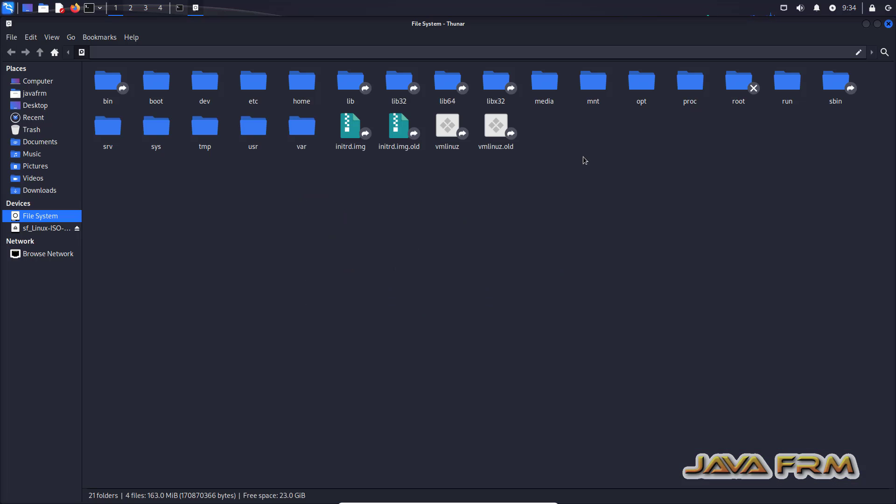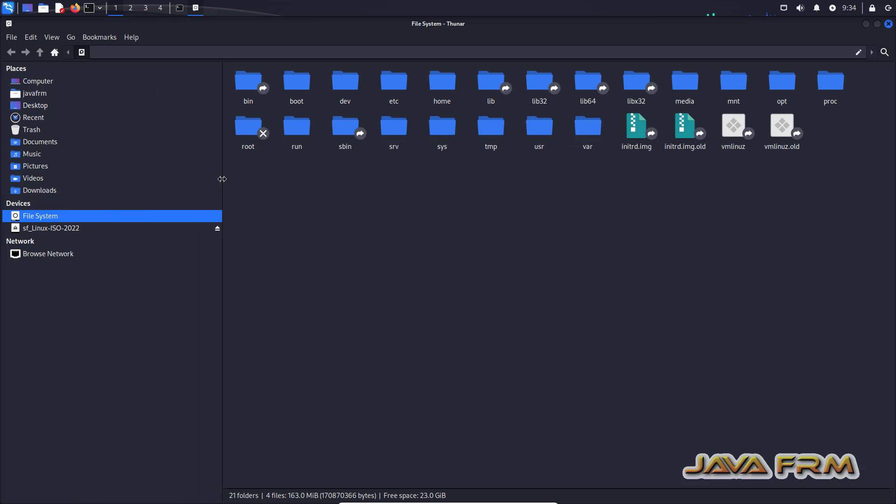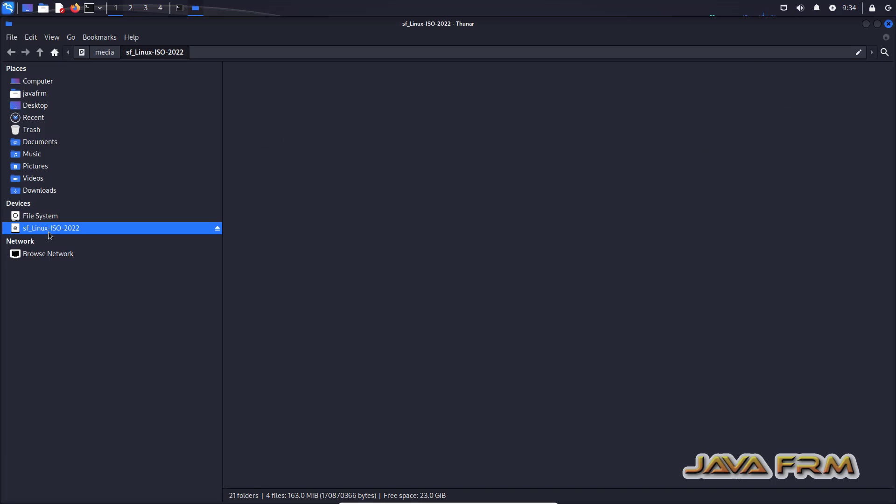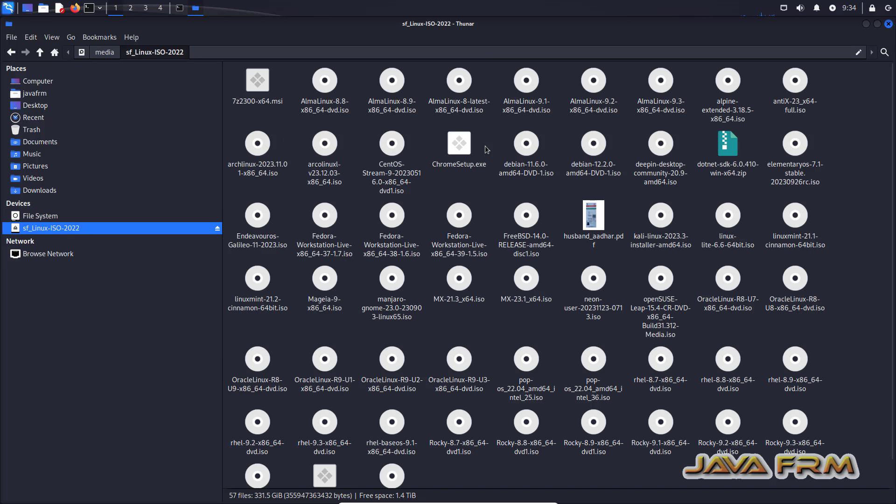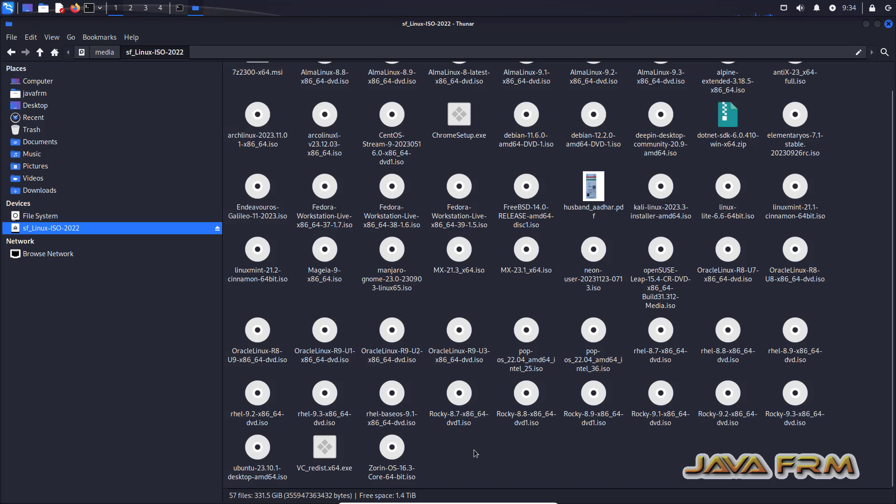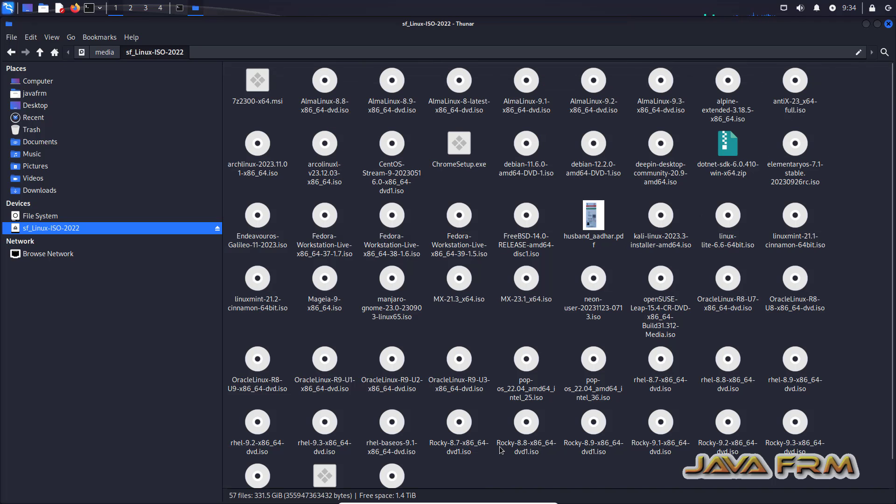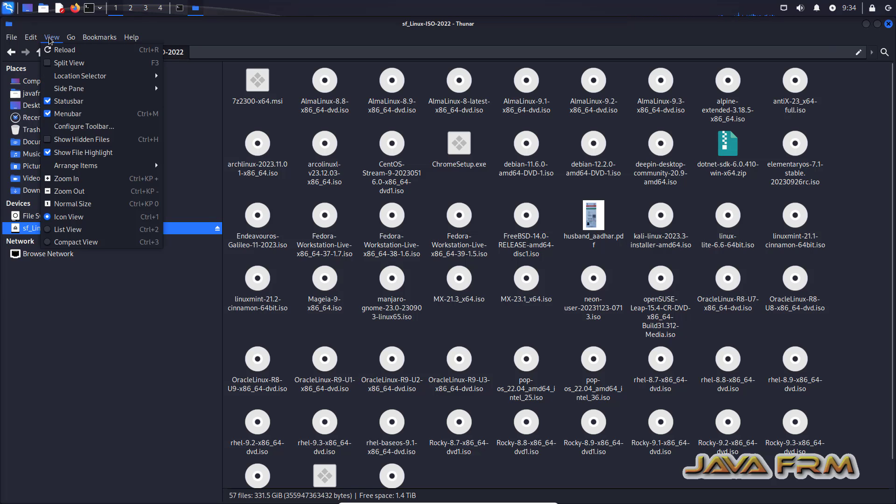Next I am checking the shared folder. So shared folder I am able to access directly without any issues. Without login as a root user I am able to access the shared folder. That is the feature in Kali Linux.